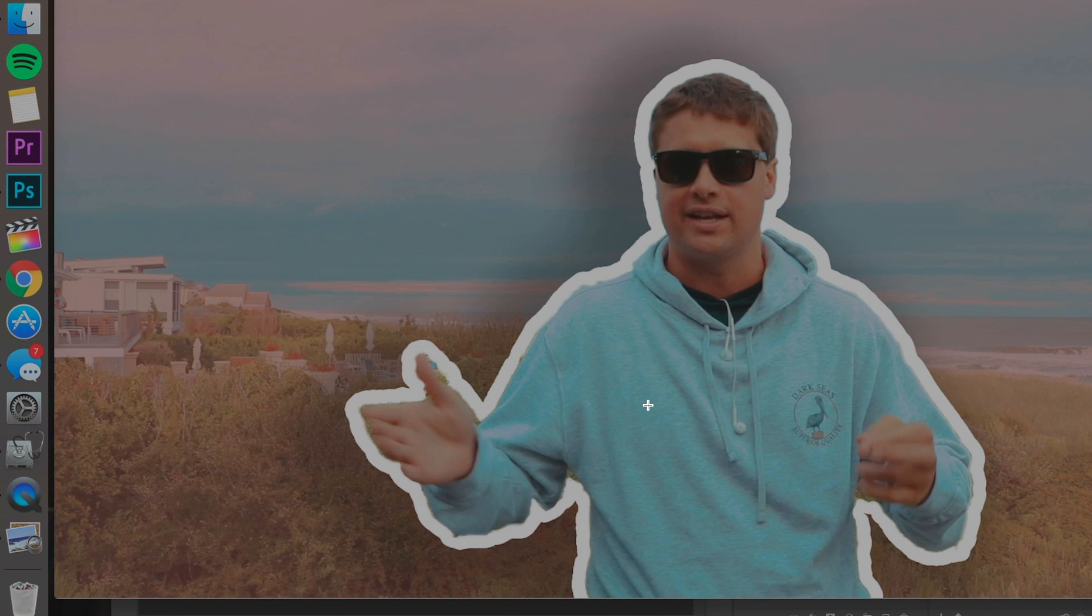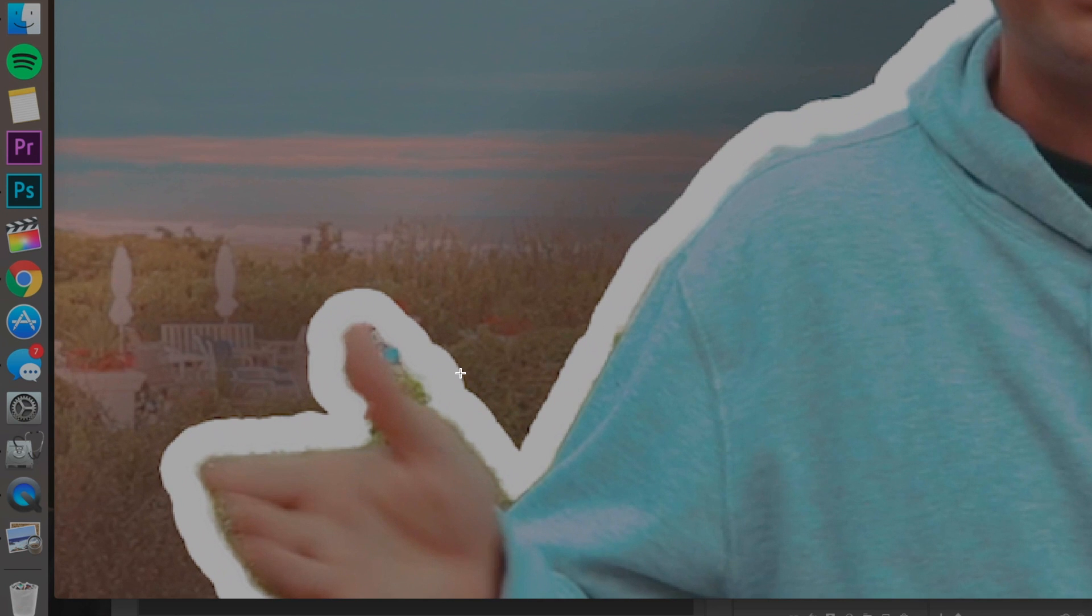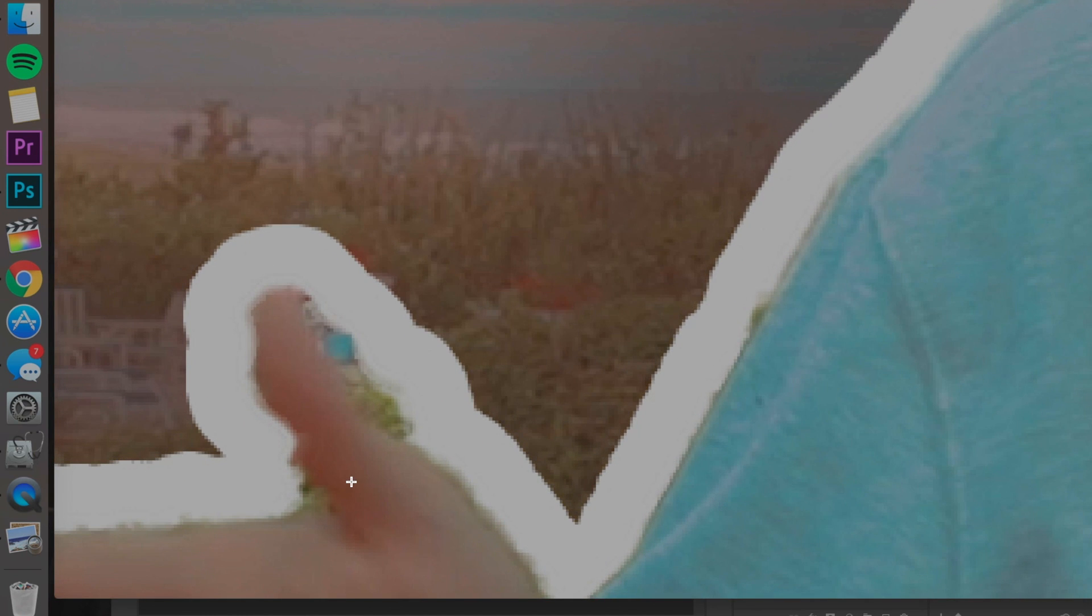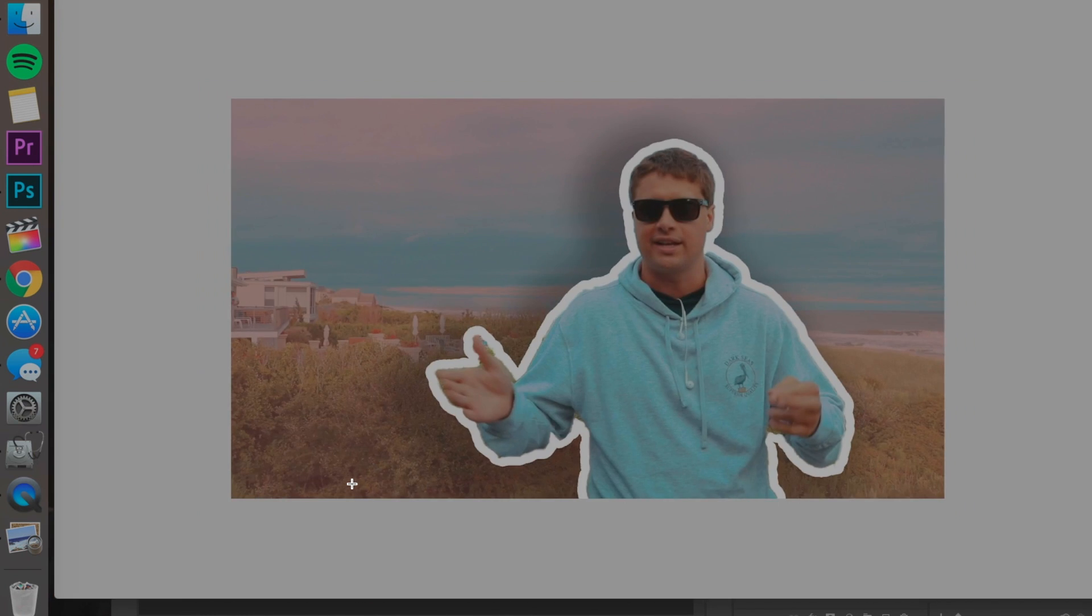All right, guys. Hope that helps. And obviously, if you want, you can really go in and redefine that mask and get things like this perfect. But that is how you make a YouTube thumbnail in under three minutes.